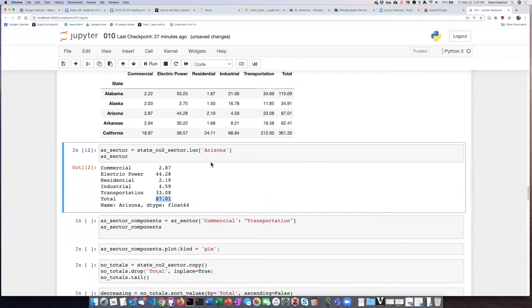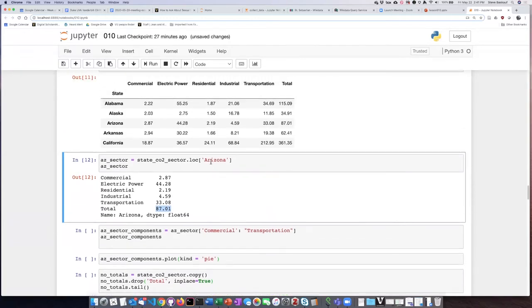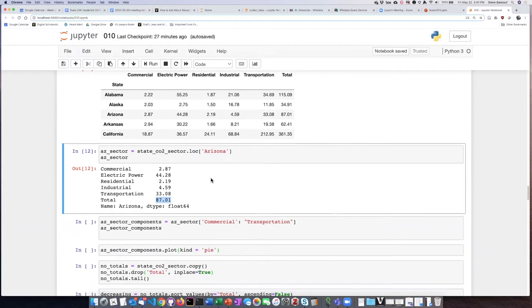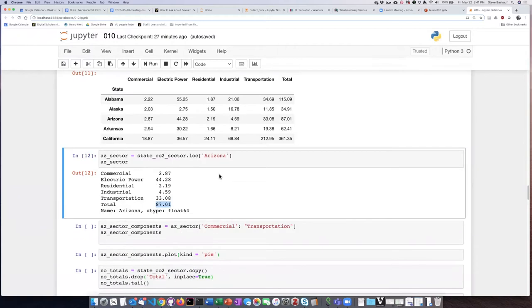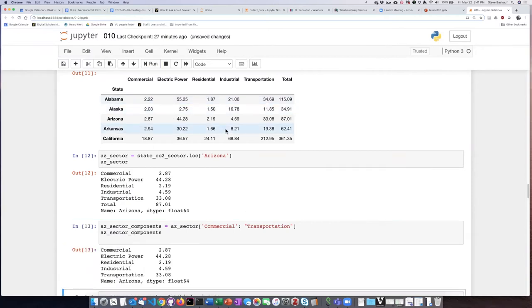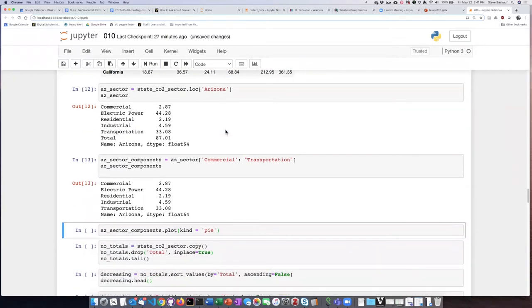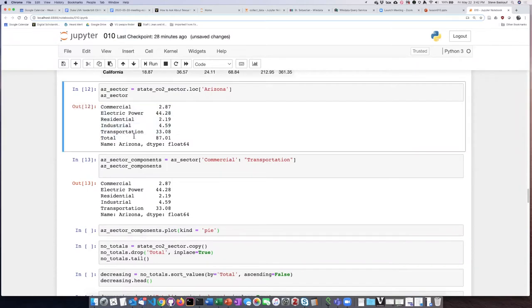Instead of just slicing and leaving it, we can take the pandas series and slice it again to get only the commercial through transportation parts, leaving out the total. When we run this, we see the same series except it has left off the total item.